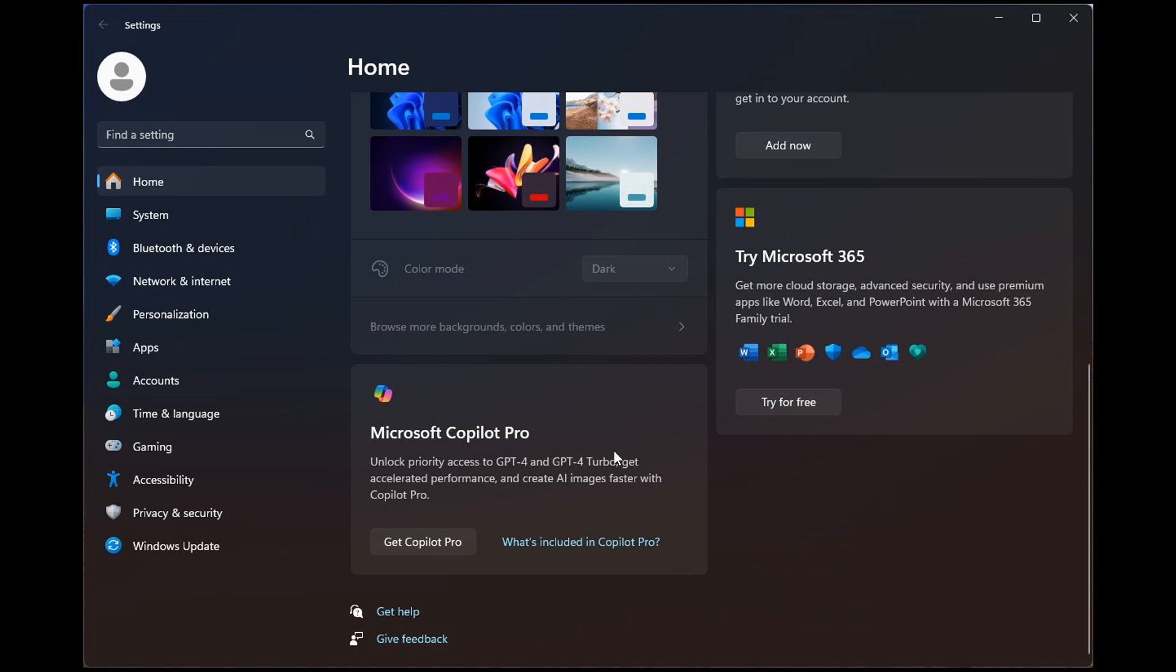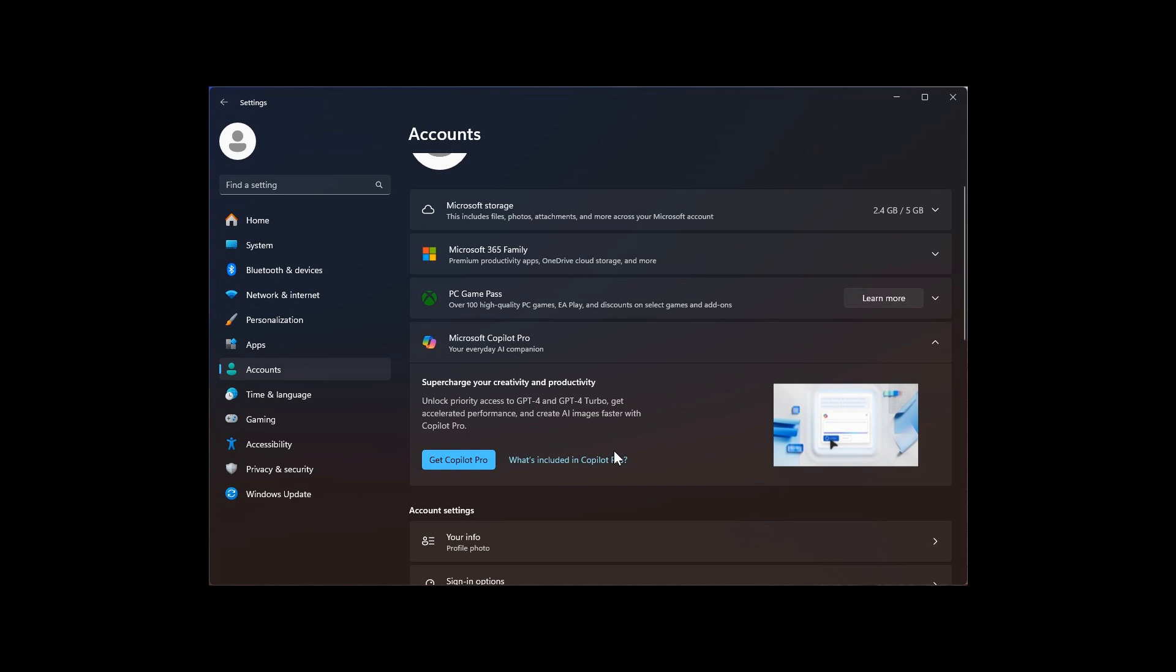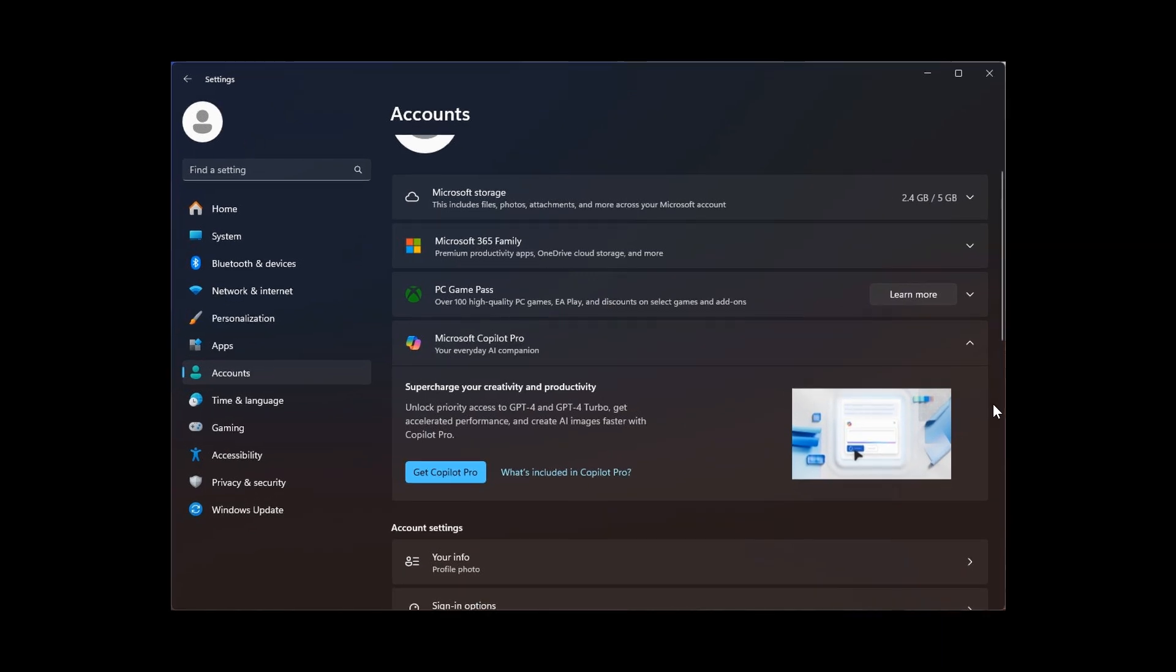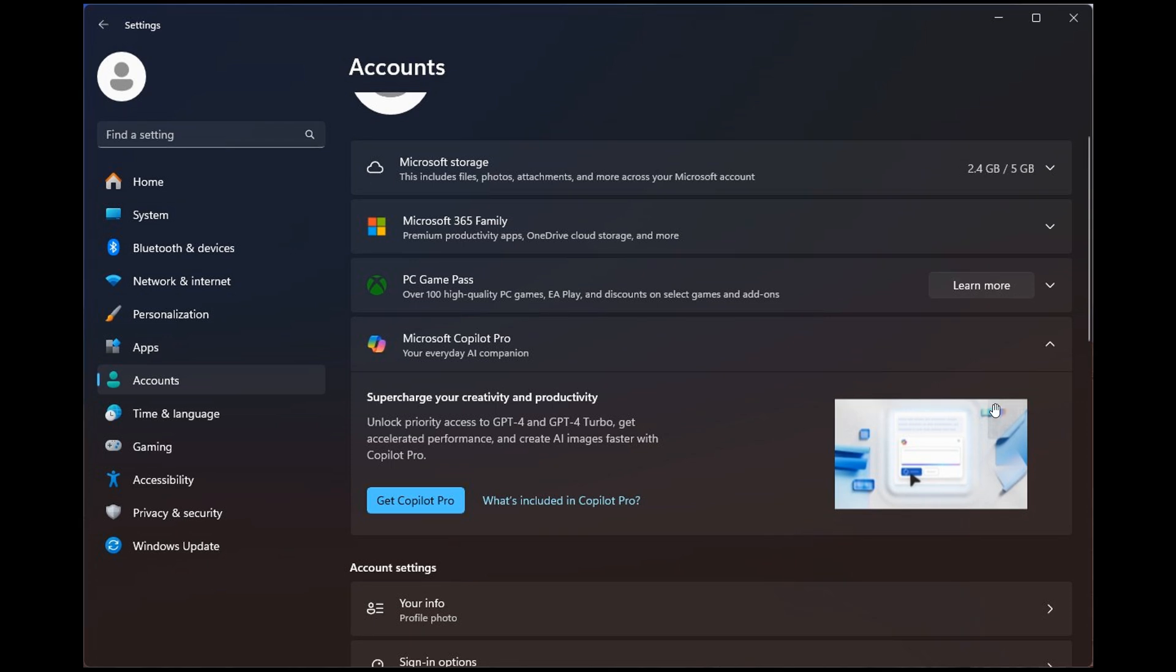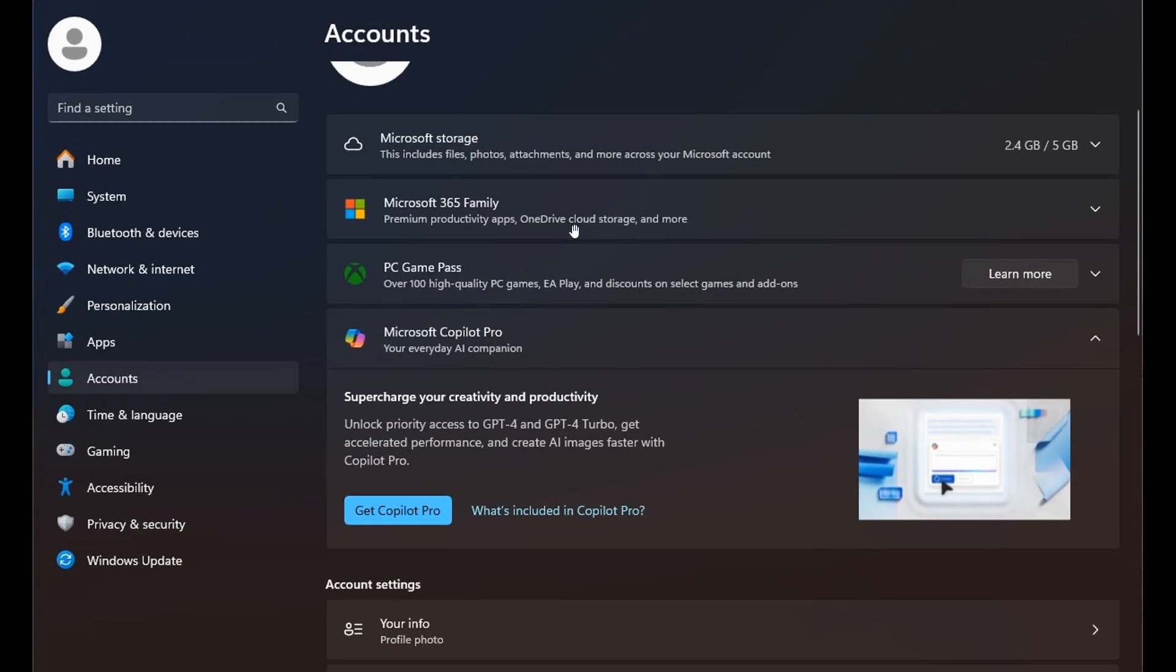That's not the only place where this advert is being placed and has been spotted. If we head to another screenshot provided by Phantom Ocean 3 on X, here we can see that on the accounts page, we get the same ad for Microsoft Copilot Pro, giving you the same advertisement.